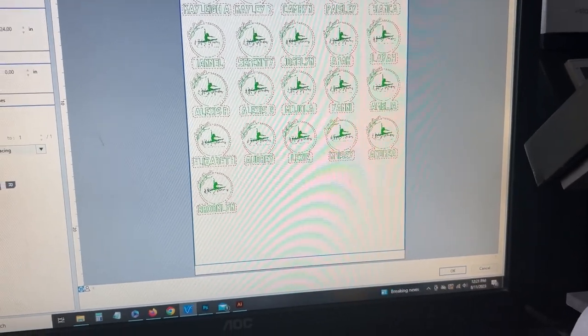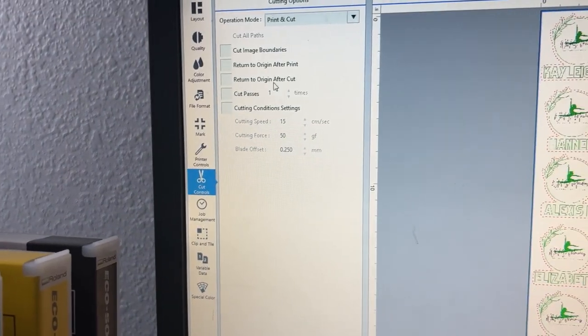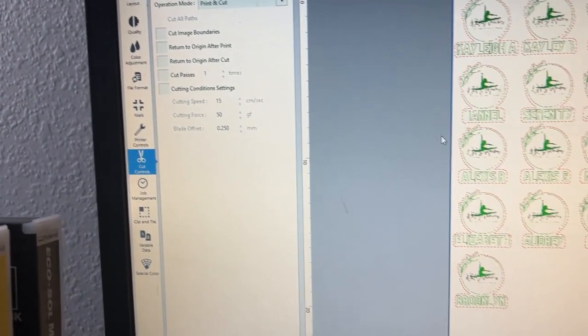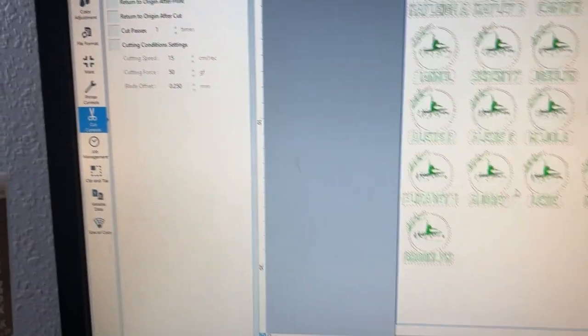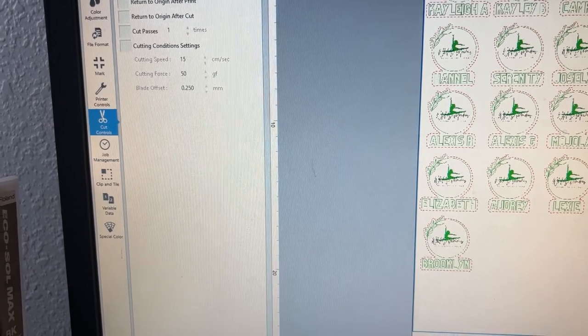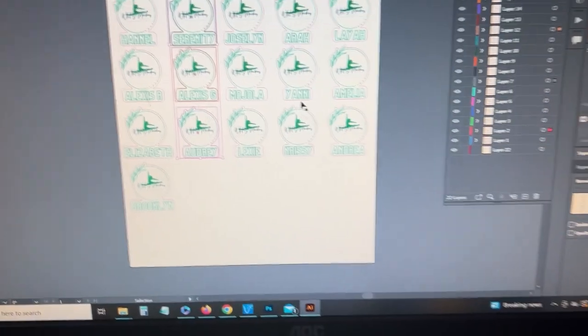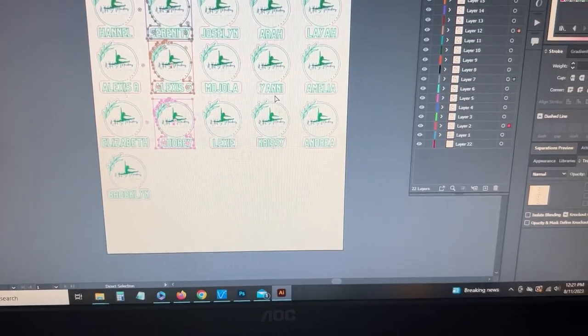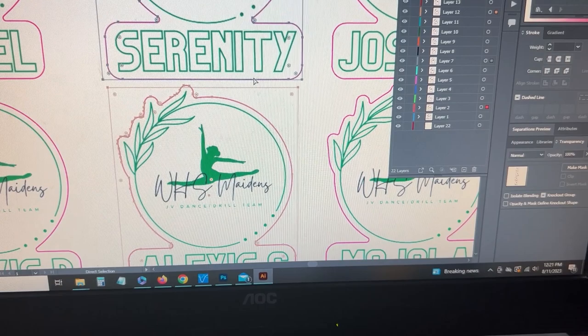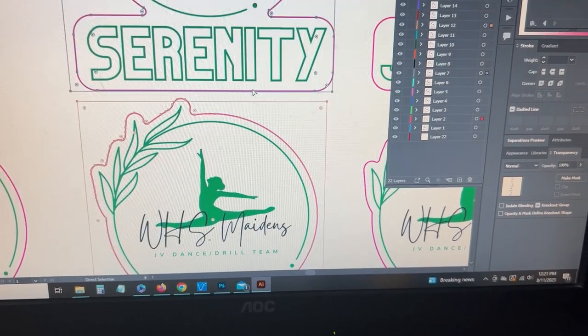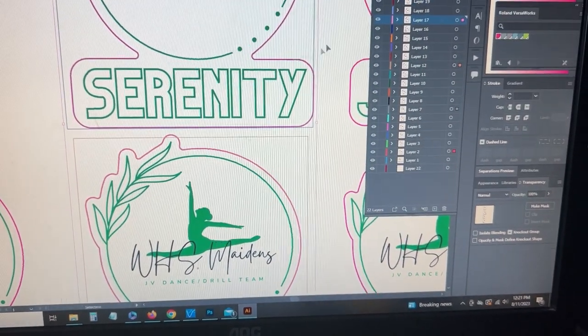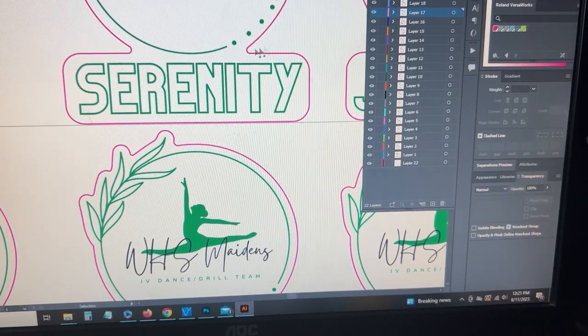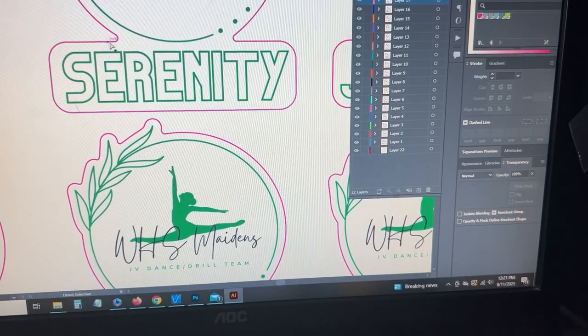It's good to go. As far as the cut controls, I'll just leave the same. Anytime when you create a contour line, I try to go in and especially if it's going to be a die cut or a perf cut decal, I try to make sure that all these corners are always round.